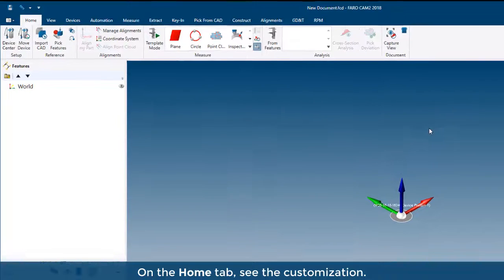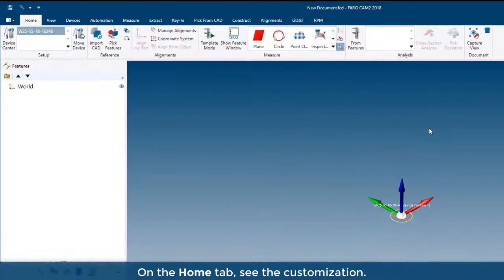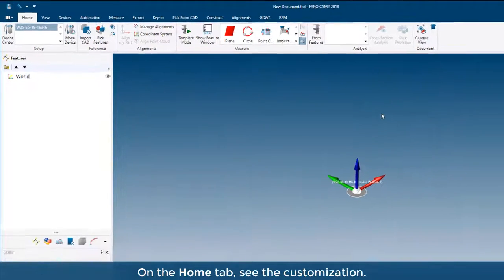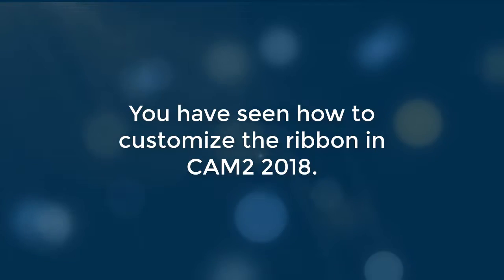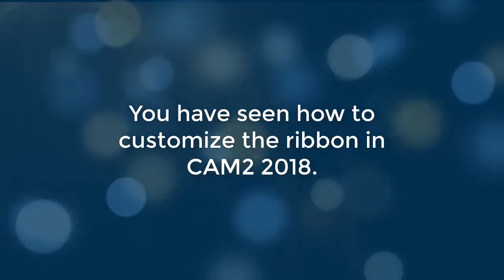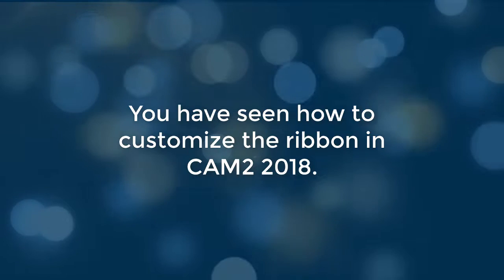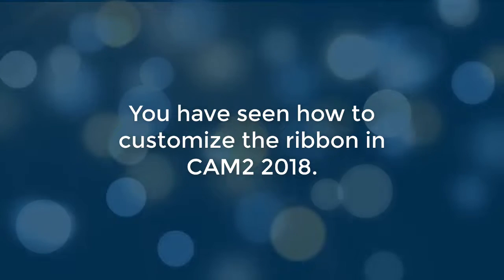On the Home tab, see the customization. You have seen how to customize the ribbon in CAM2 2018.